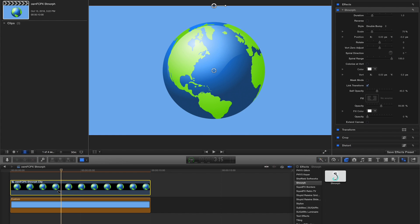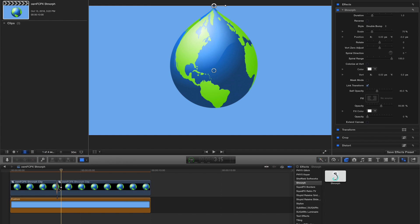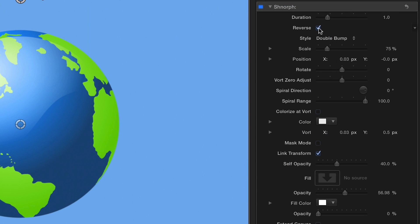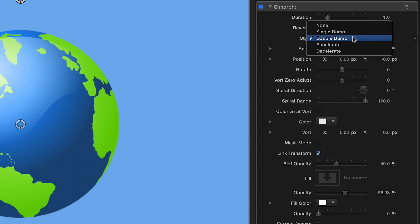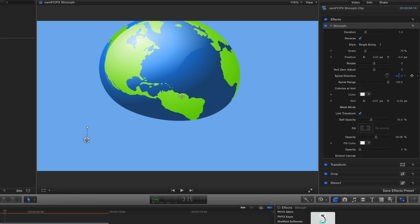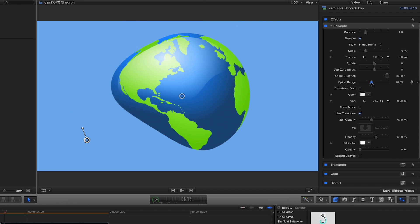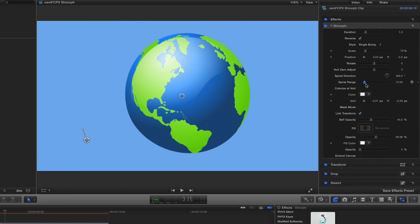To incorporate an outgoing animation, I'll simply make a cut, and on the second clip hit the reverse checkbox, switch up the style, and modify the spiral direction and range parameters.